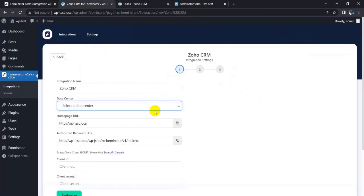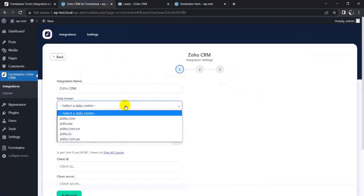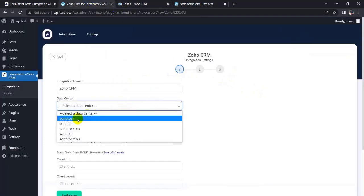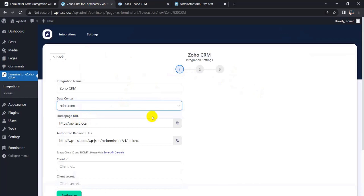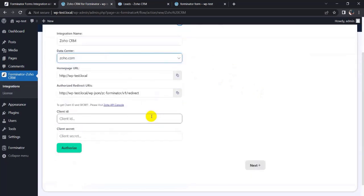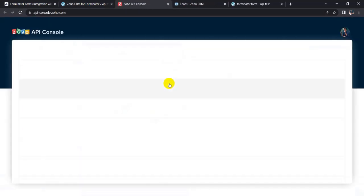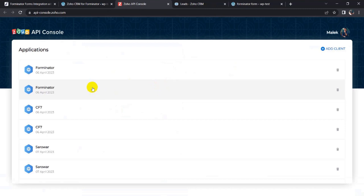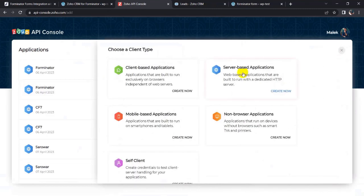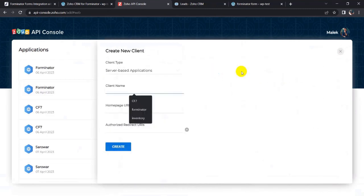Choose the data center zoho.com. Now click on Zoho API console, add client, server-based application, client name.